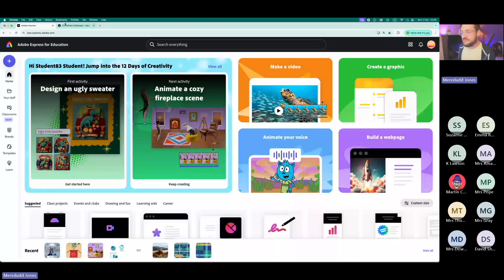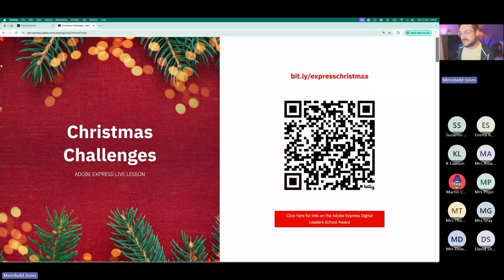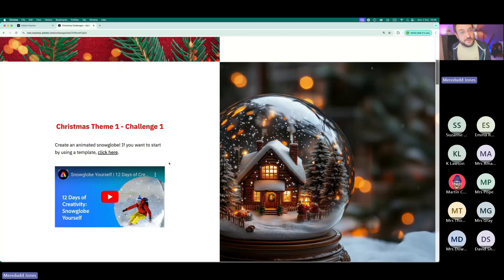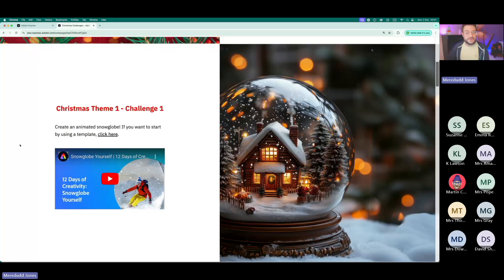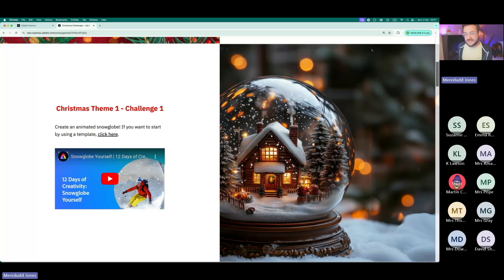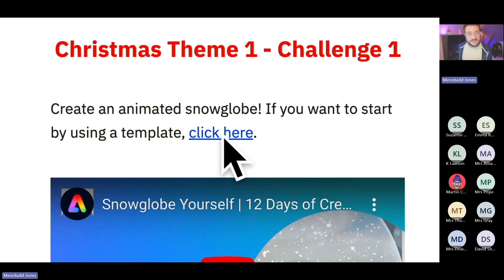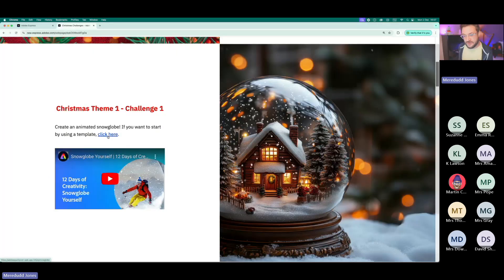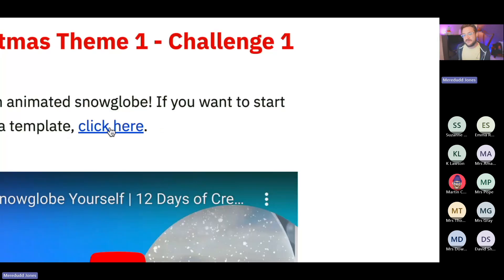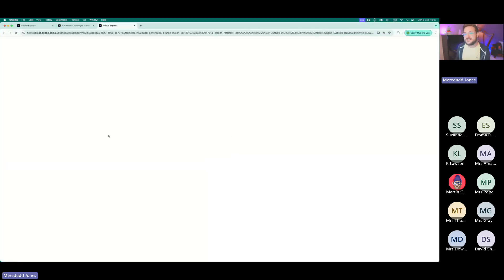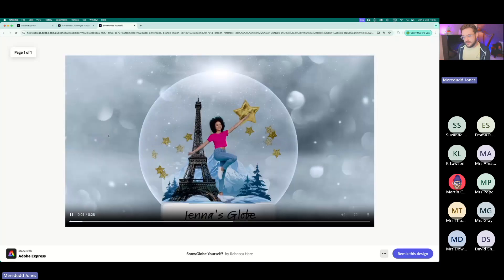Let's have a look at our first challenge. We're on the challenge page — bit.ly/expresschristmas. This first challenge is a nice easy one. A lot of what we do normally starts from scratch with an empty canvas, but this challenge uses a template. All your learners need to do is click the 'Click Here' button and it'll open up a snow globe. You're going to snow-globe yourself — make a snow globe about you and your interests.